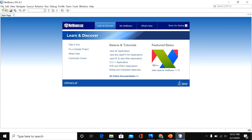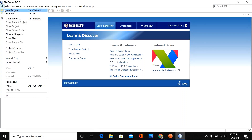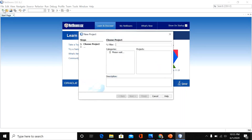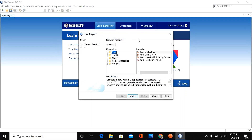Now we will verify that the NetBeans installation was successful. Click File, then click New Project, then click Java Application. If these items are shown in the project window, it means the installation was successful.